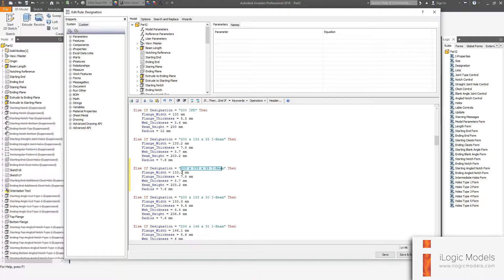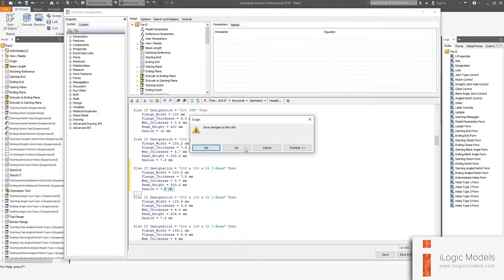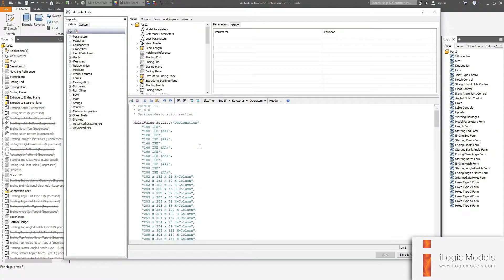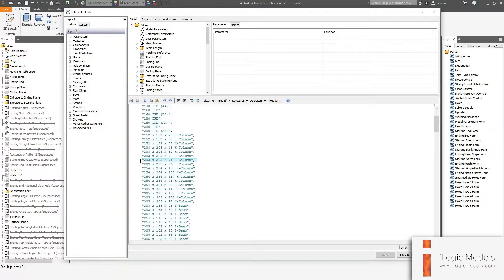You can save and run this. You also need to change the list, which is there. Right-click on that rule and go Edit — these are your designation lists. You can just copy one of them, paste it, and then change the sizes.